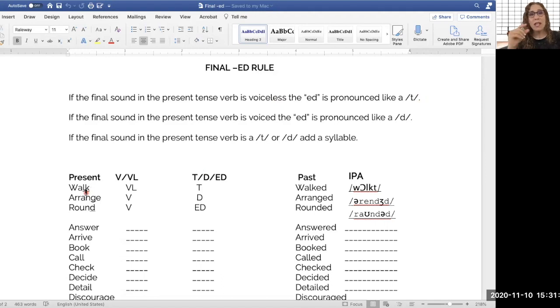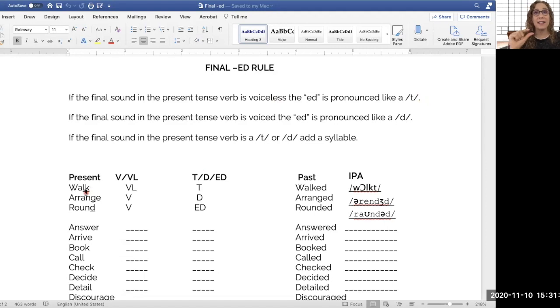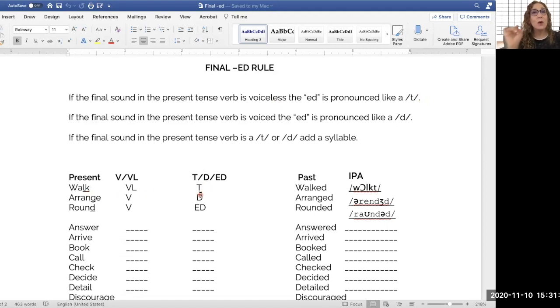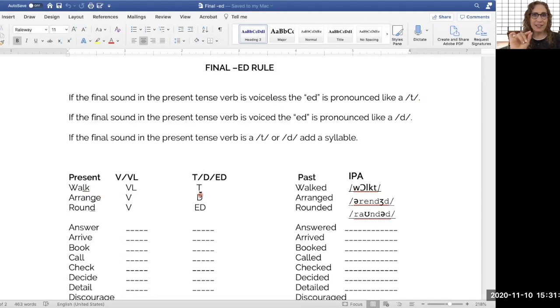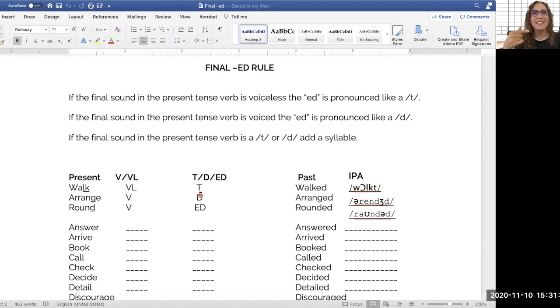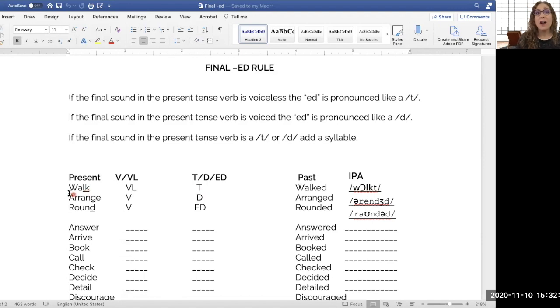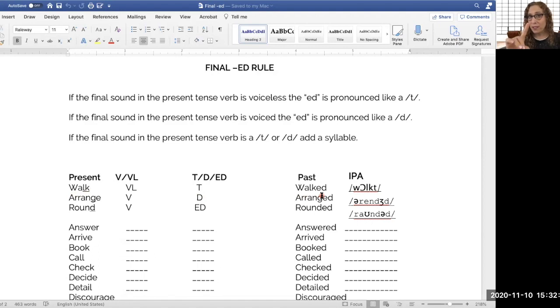Okay, so when we have a verb that ends in a voiceless sound, like the k sound, we just match that with the T sound, which is also voiceless. T, t, t. The t is not a d, d, right? It's a t. So we say walk, walked. One syllable. We're not adding another syllable.